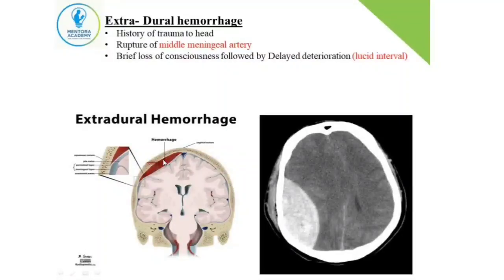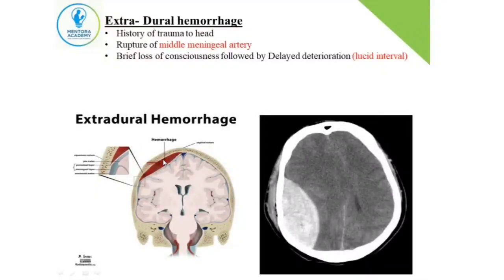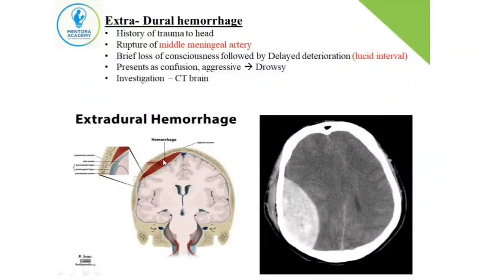Because it's an arterial bleed, the patient will have rapid onset of symptoms. The patient will come with loss of consciousness. There could be two separate phases: initially the patient has loss of consciousness, subsequently regains consciousness, then deteriorates later. The patient will present with confusion, becomes aggressive, then subsequently drowsy.